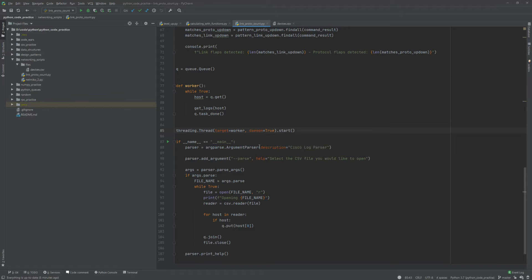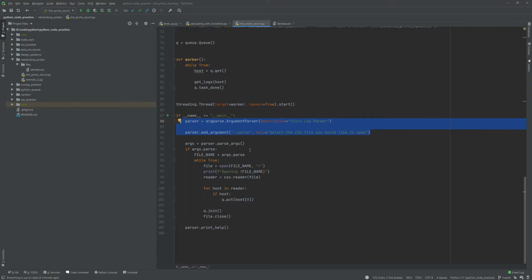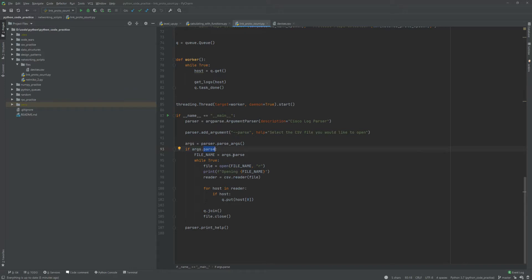Now you have the argument parser, the argparse library - most people are familiar with - but this is essentially what gives us the command line ability to execute our scripts like a Linux script or something like that. Now we parse the args and then we're gonna say if we use the parse, the --parse argument, grab the file and that will be the file name, and then we're gonna start our loop from there.